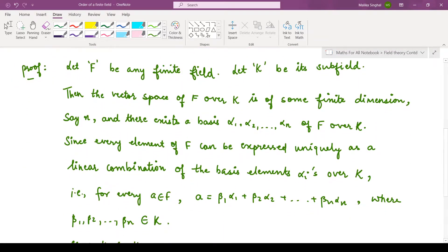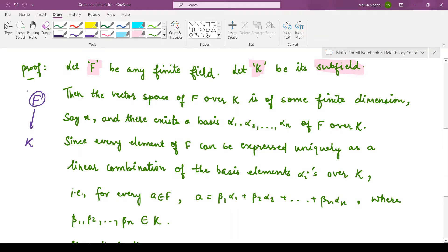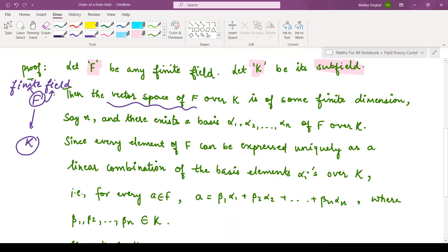Let us now see the proof, which is also very simple. We consider any finite field, let us denote it by F, and its subfield, let us denote that by K. So we have a field F and its subfield K, and F is our finite field. Then we can define a vector space of this field F over the subfield K, because whenever you have a finite field, you can define that field as a vector space over its subfield.